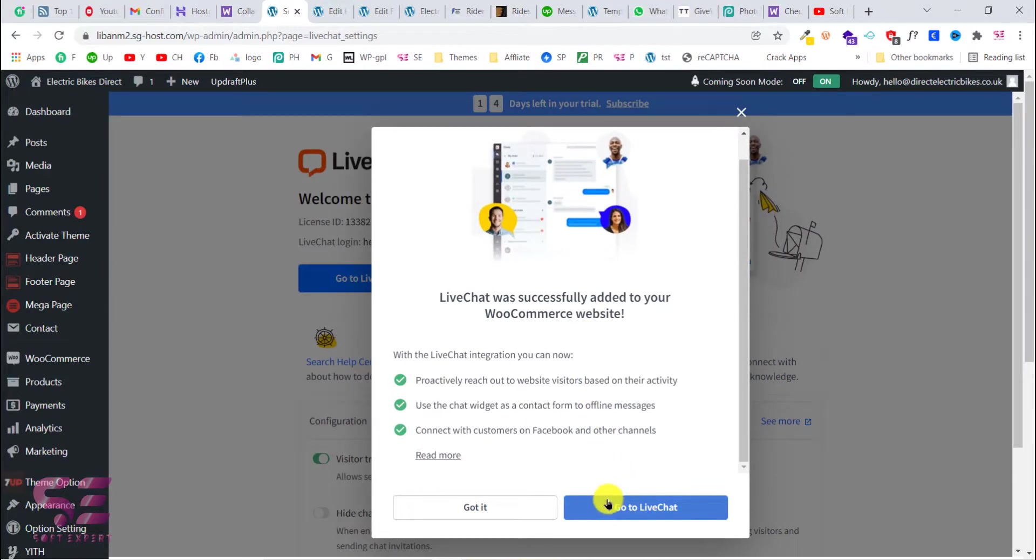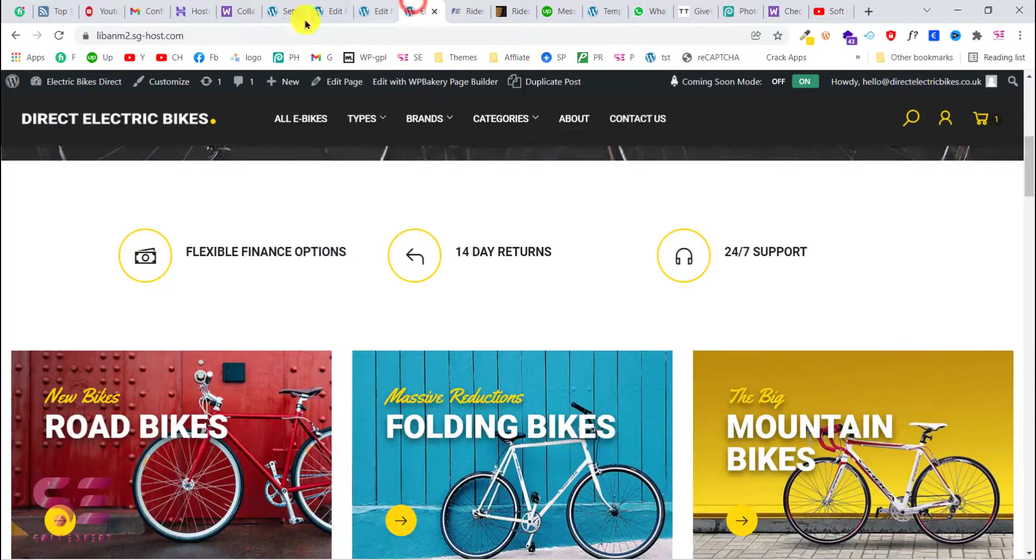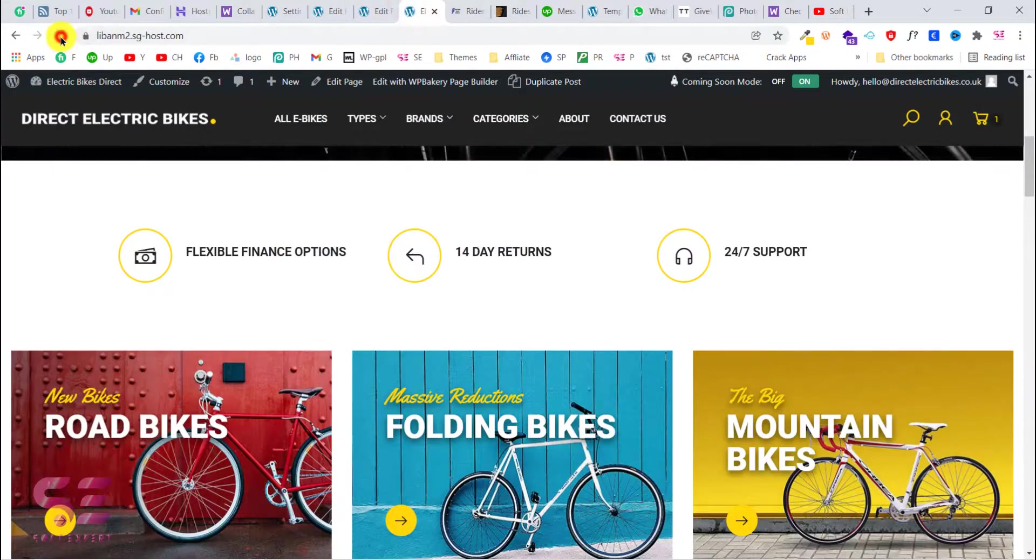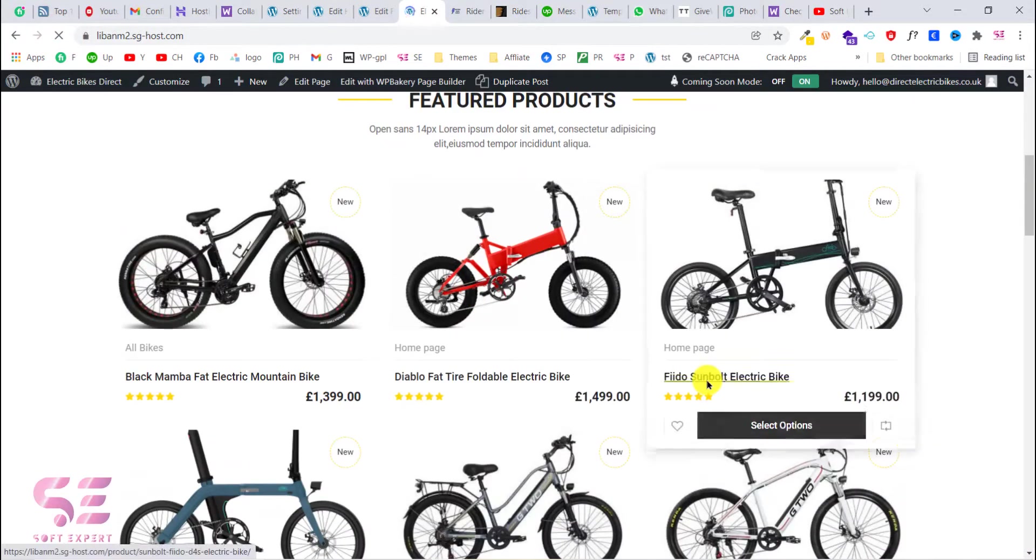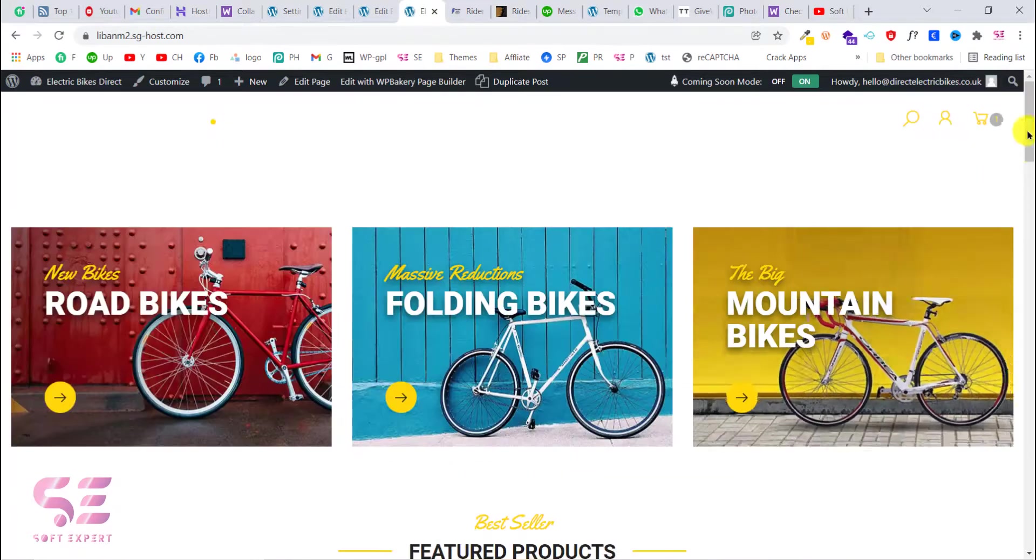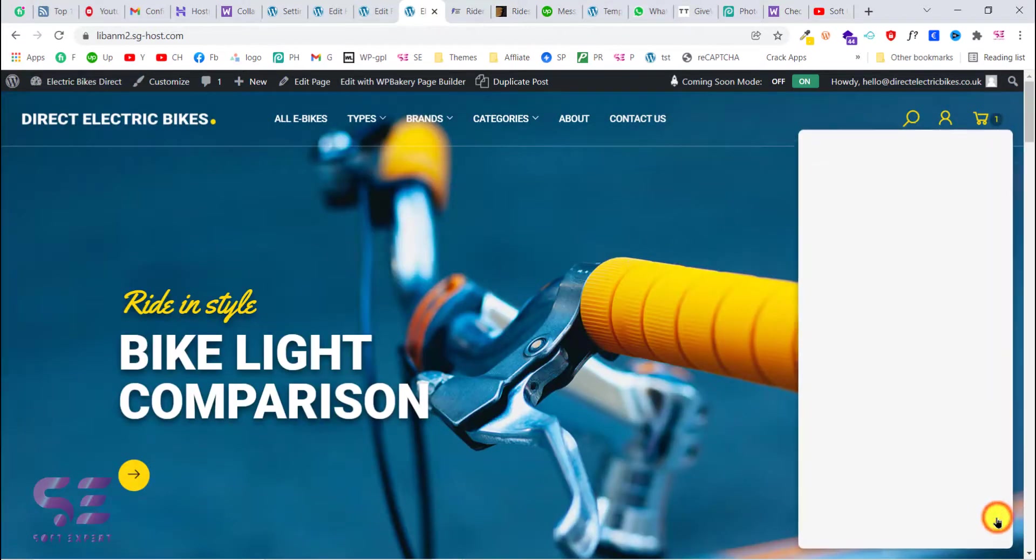Now click on go to live chat. Now let's check our website. And now you can click this.